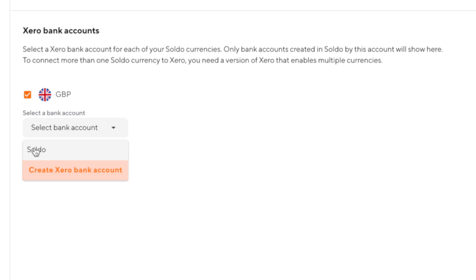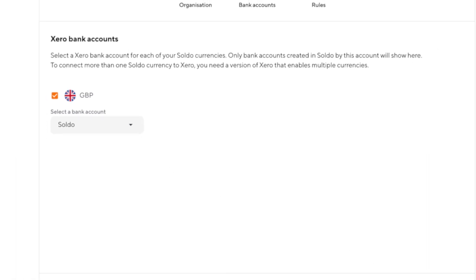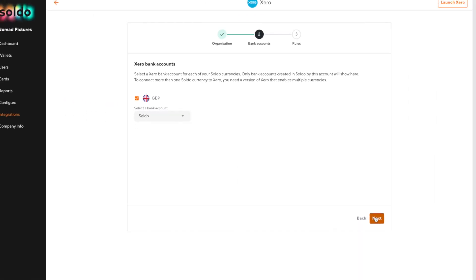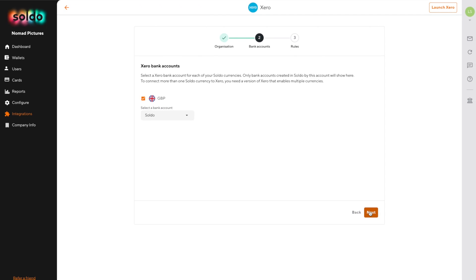It's important to know that you only need one Xero bank account for each currency that you have active within Soldo, irrespective of the number of wallets or users you might have set up.